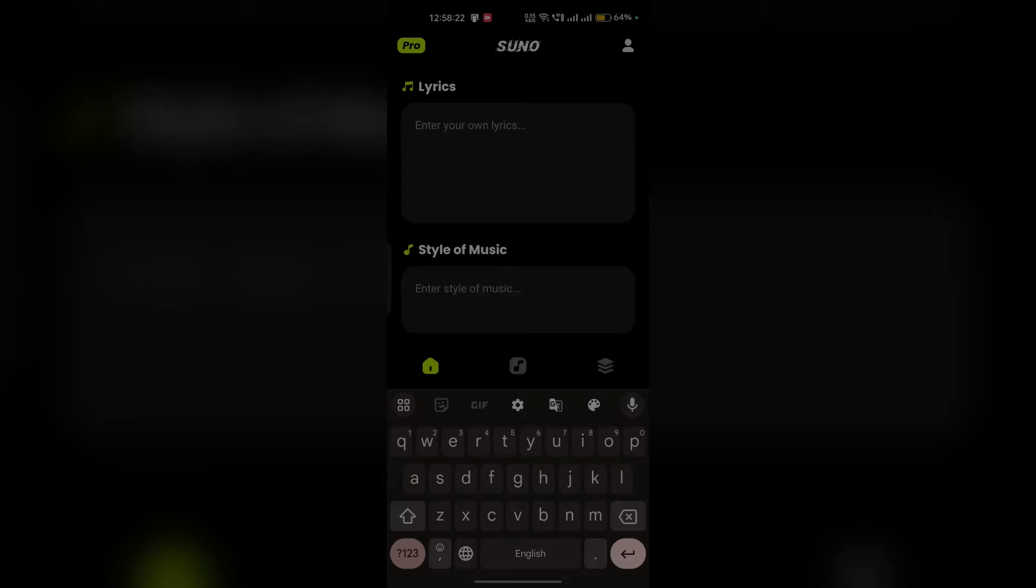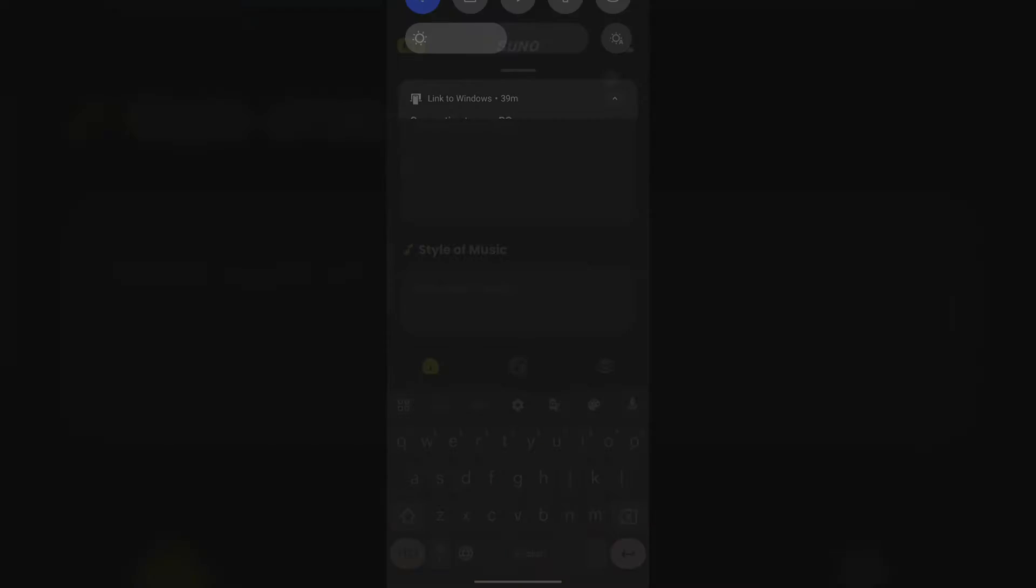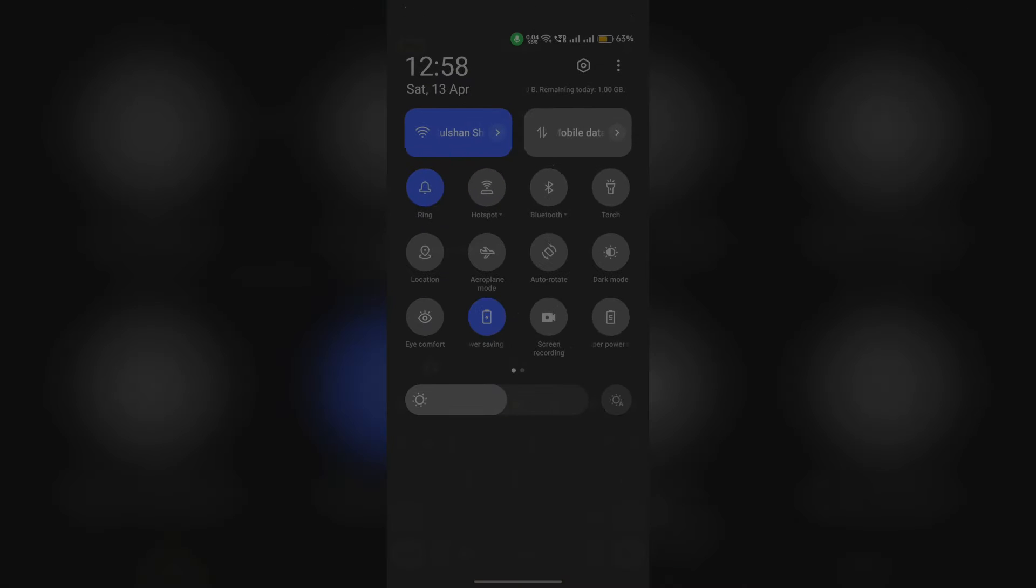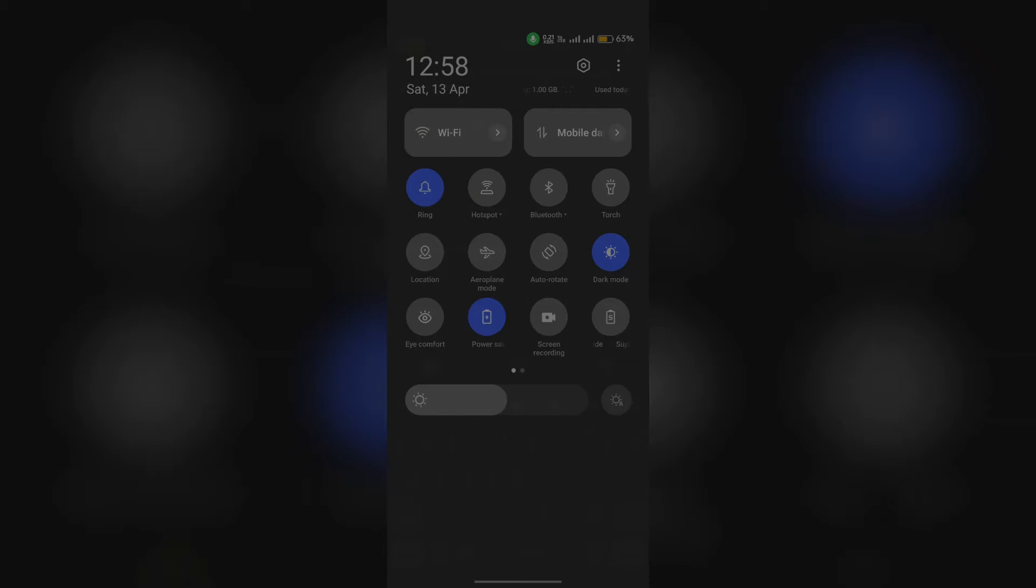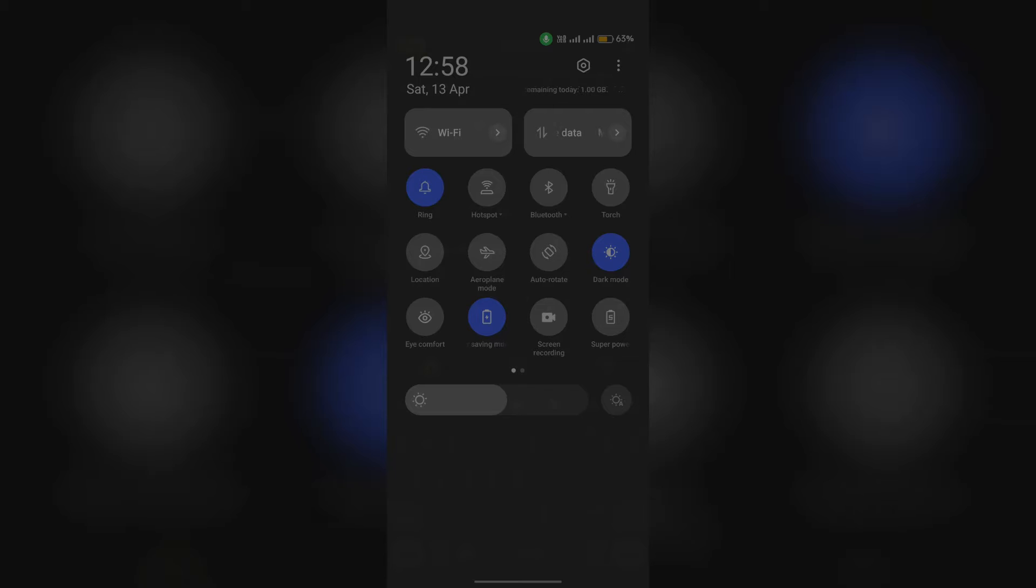The first solution is to check your internet connection. Suno AI requires an internet connection to function correctly. You can simply turn off your router or modem, wait for some time, then reconnect it. If you're using mobile data, turn off the mobile data, enable airplane mode, wait for some time, then turn off airplane mode and reconnect your mobile data.